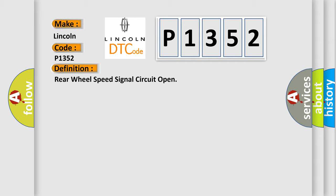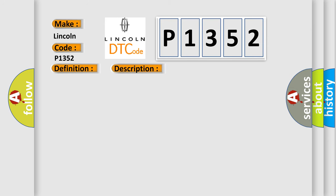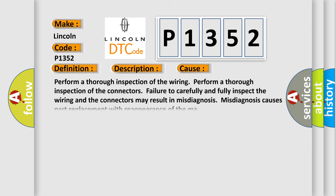And now this is a short description of this DTC code: the ignition switch is on and the engine running after two seconds starting, and if there is an undervoltage condition.